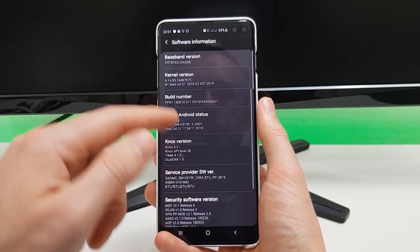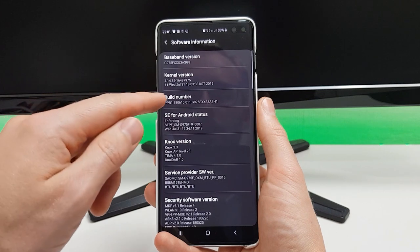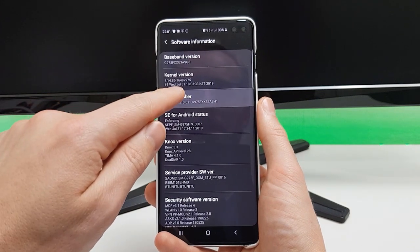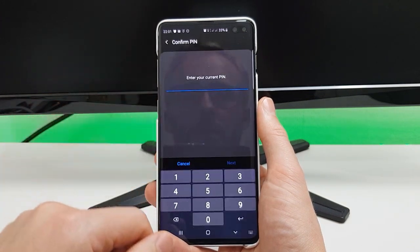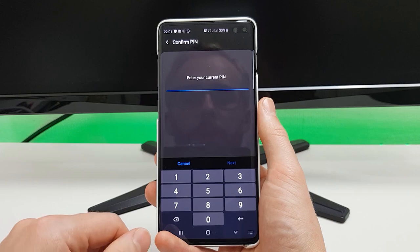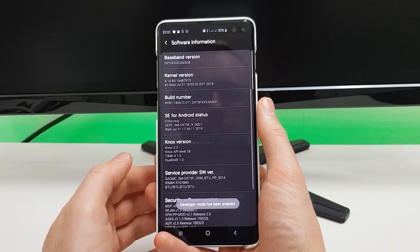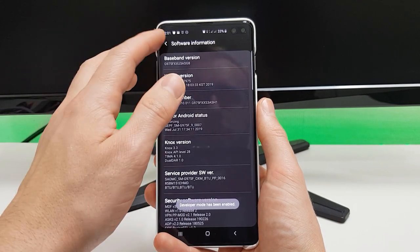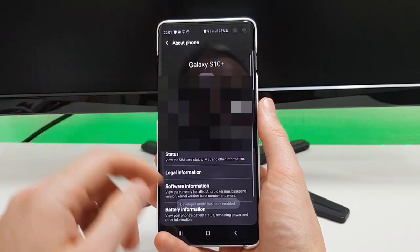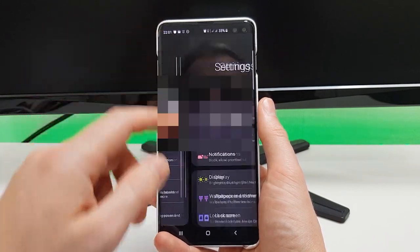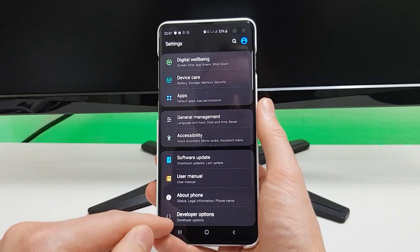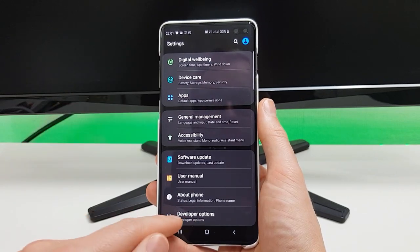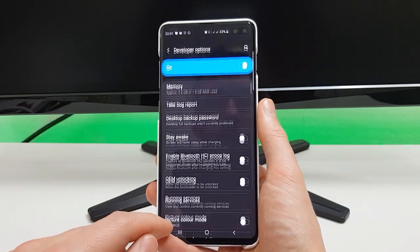Find the build number, press that seven times, enter your pin number, and developer mode is now enabled. If you scroll to the bottom of your settings you should see developer options.